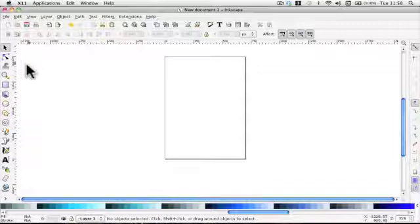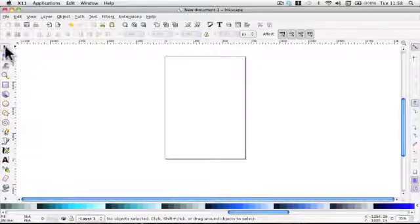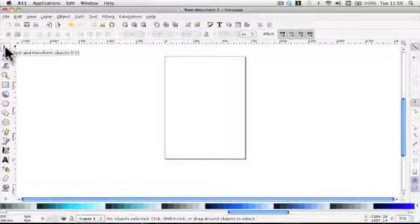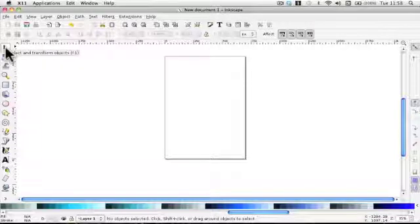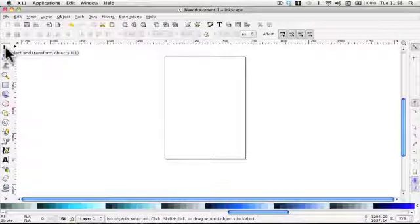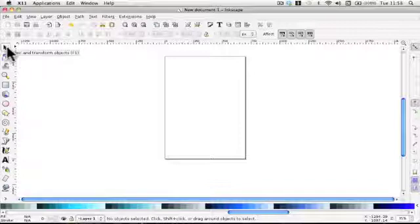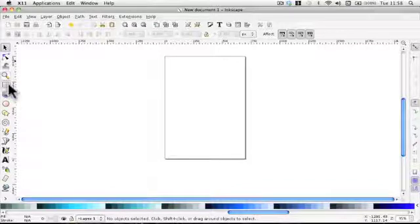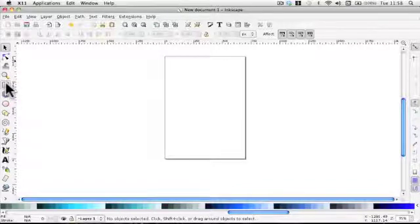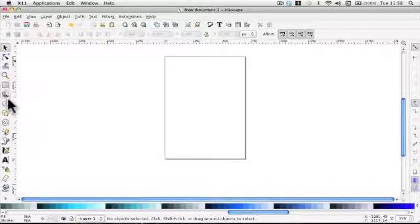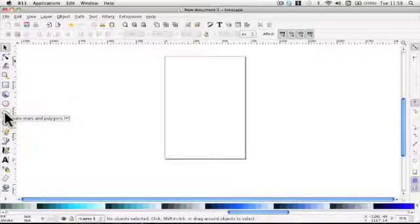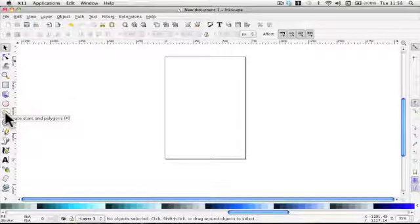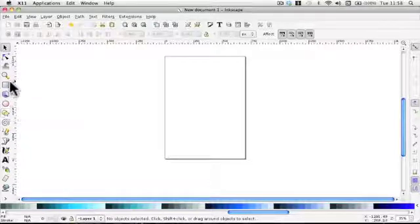The first tool we're going to have a look at is this one. It's the select tool. You're going to use that an awful lot. It is important because without using that tool you won't be able to move any of your objects around. The next one are the four default drawn shapes, for want of a better word.